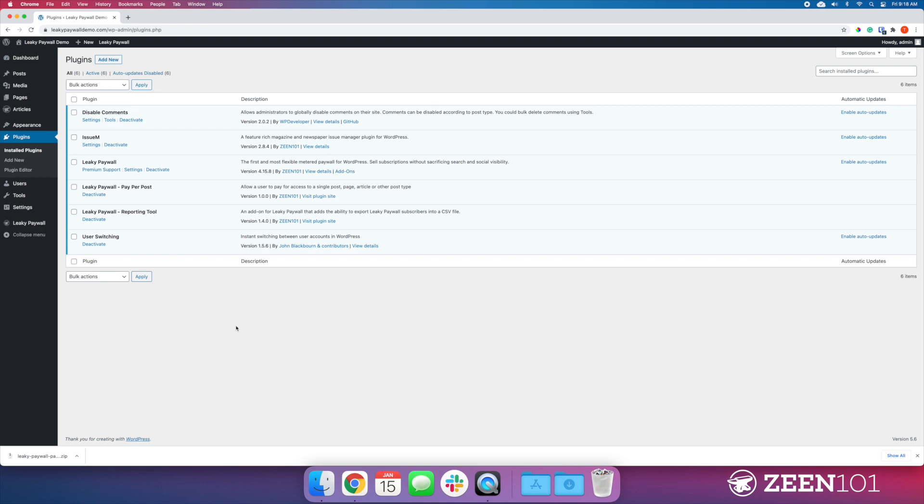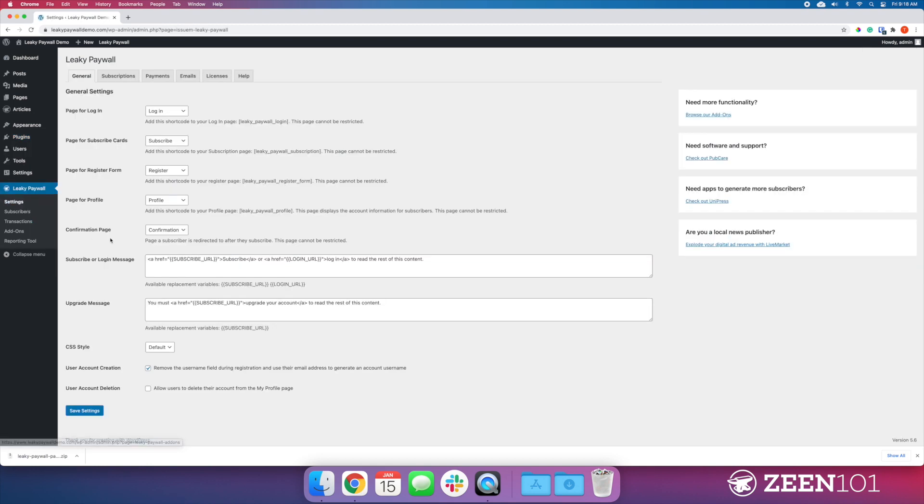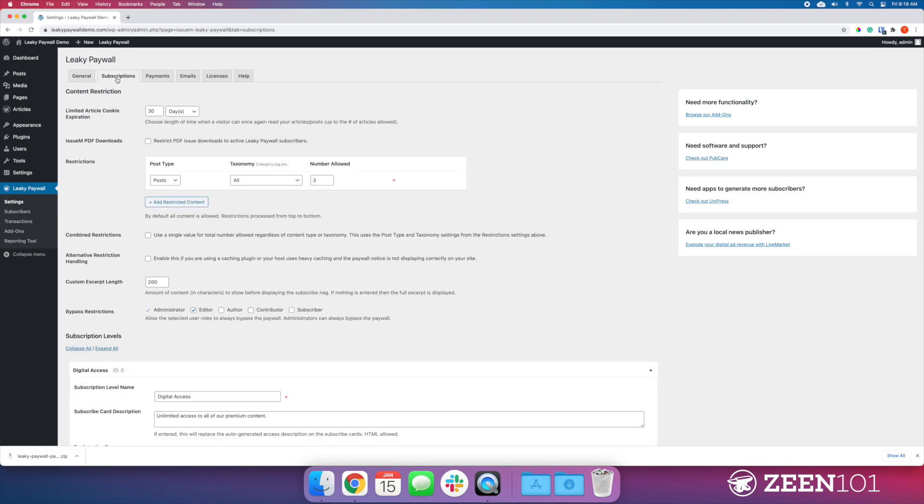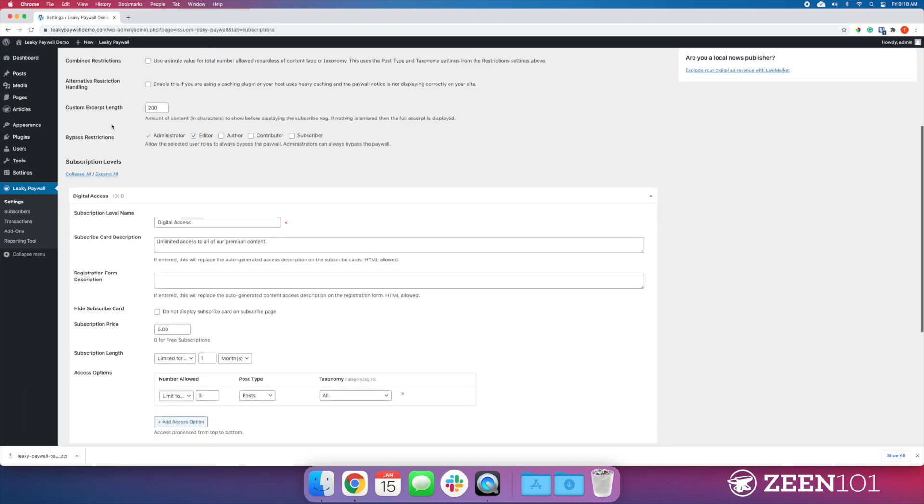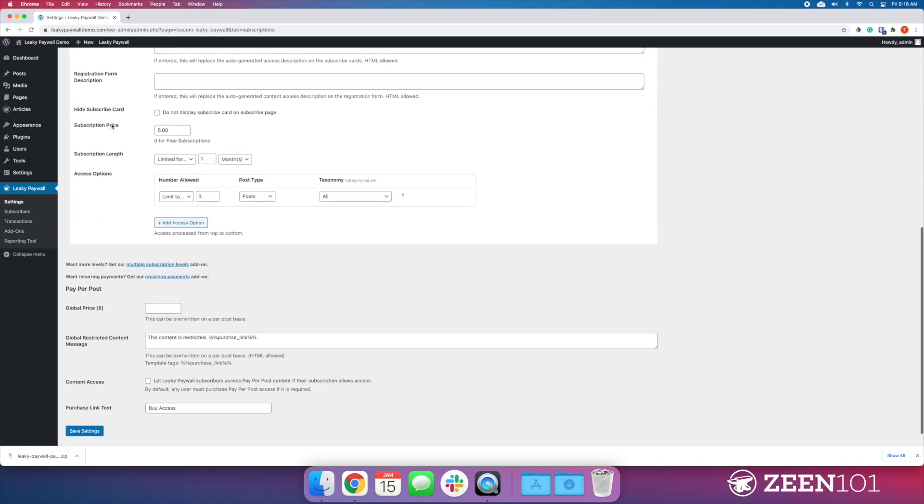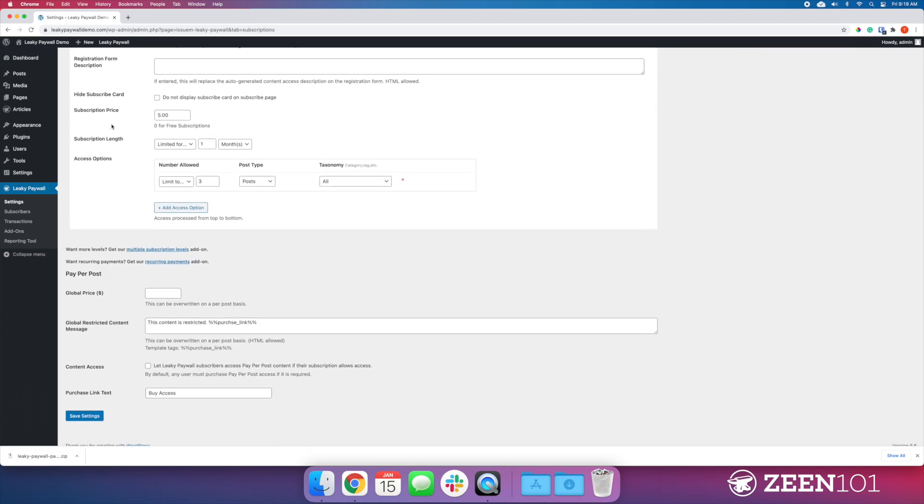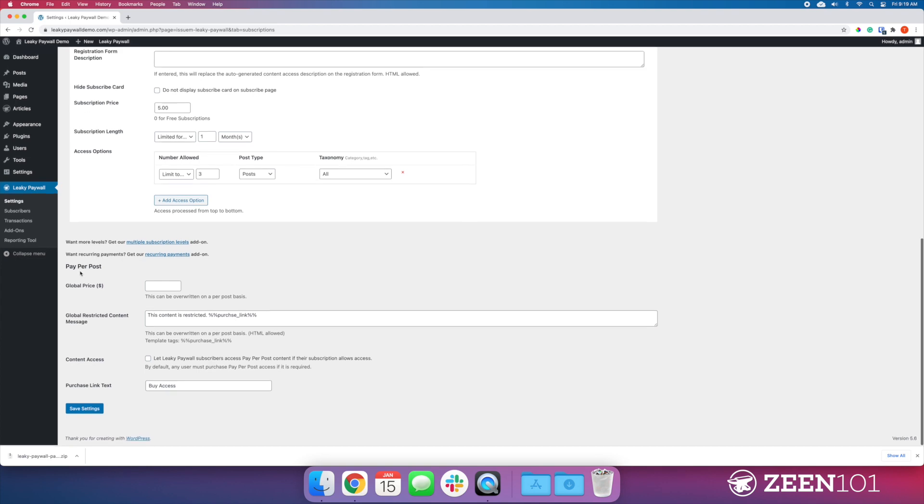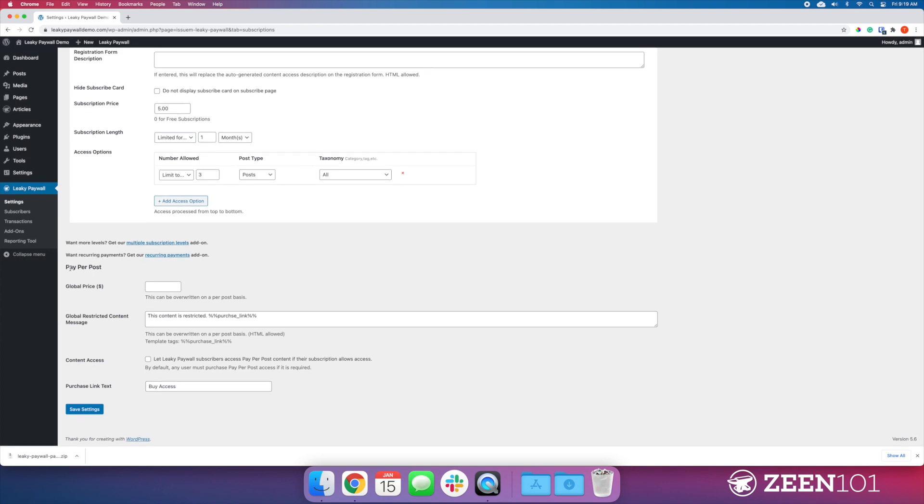Now if we go to Leaky Paywall and click on that, then go to subscriptions and scroll down to the bottom, we should see Pay Per Post.